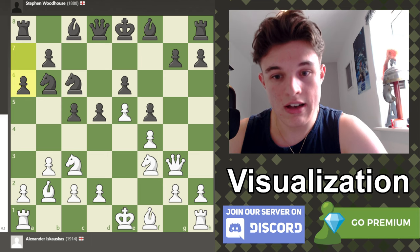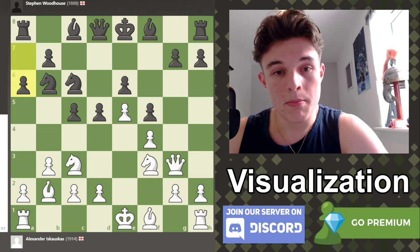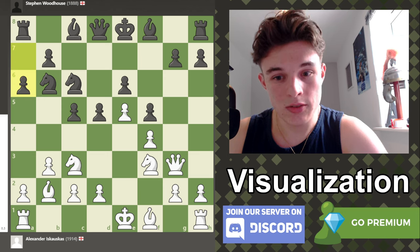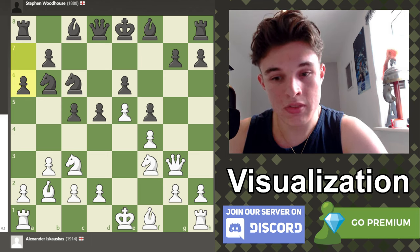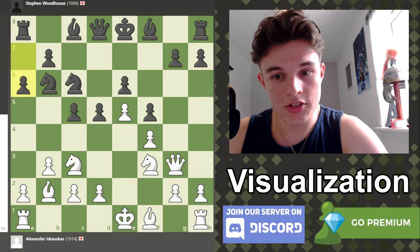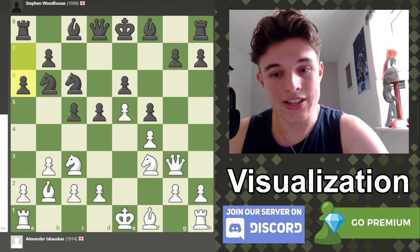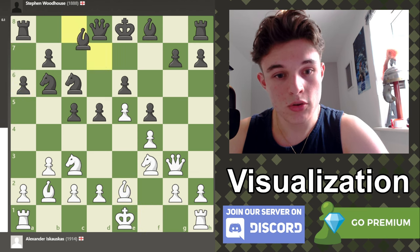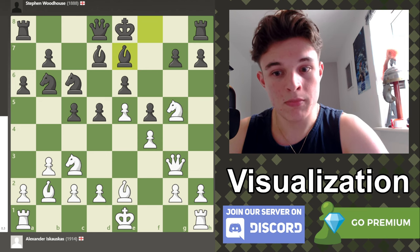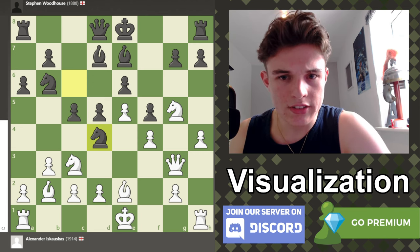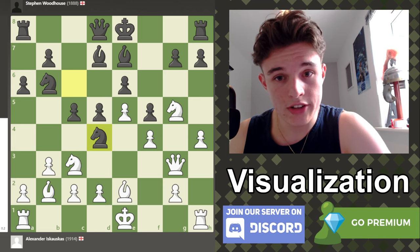Let's get into the next three moves. We have bishop to e2, bishop to d7, knight to g5, bishop to e7, pawn to h4, knight to d4. Bishop to e2, bishop to d7, knight to g5, bishop to e7, pawn to h4, knight to d4. This was kind of a crazy game — really, really interesting how the game went.